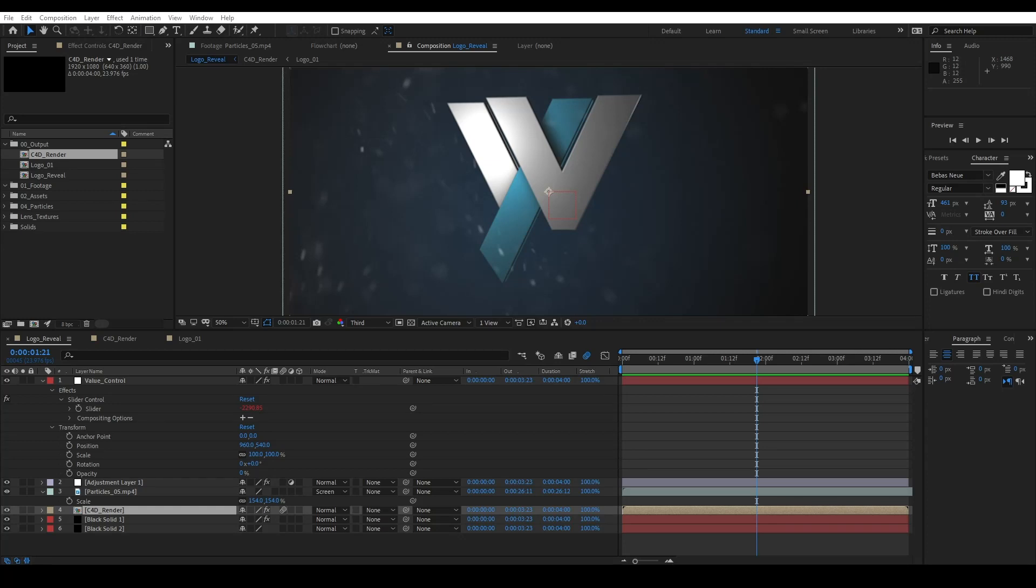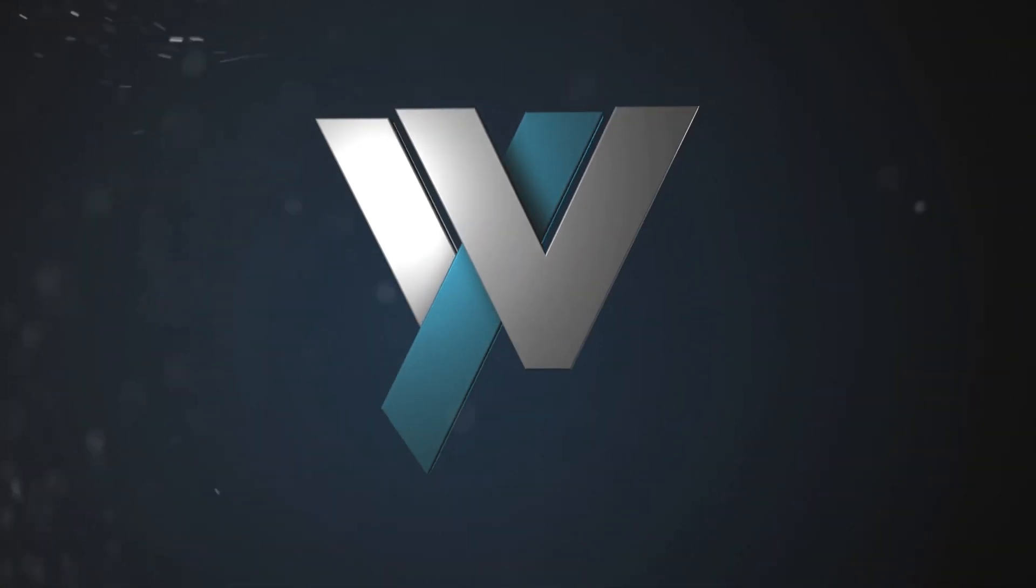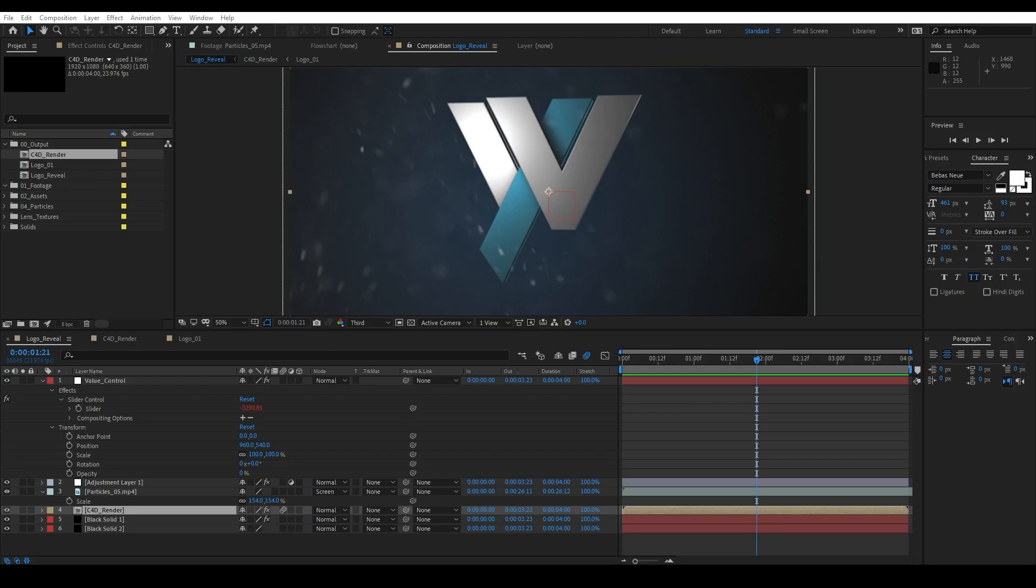Hey, what's up everybody? It's Brian here with another tutorial on After Effects. This time we're going to be making this effect right here. Let's go ahead and get started. But before we do, a couple of things to get out of the way.